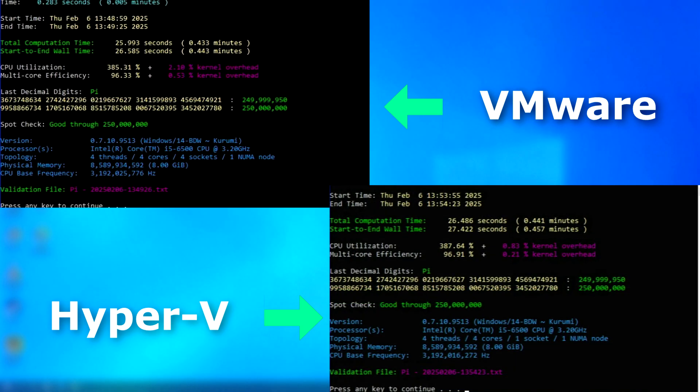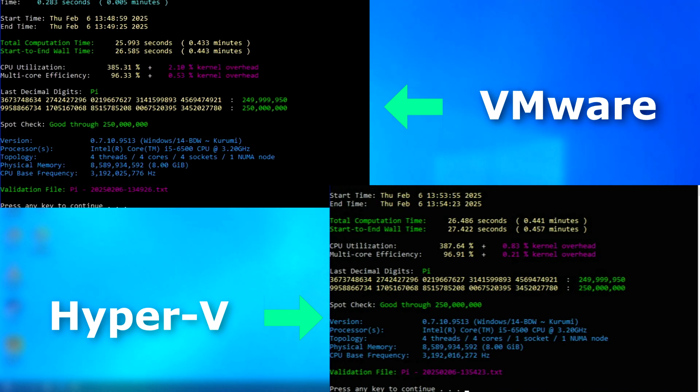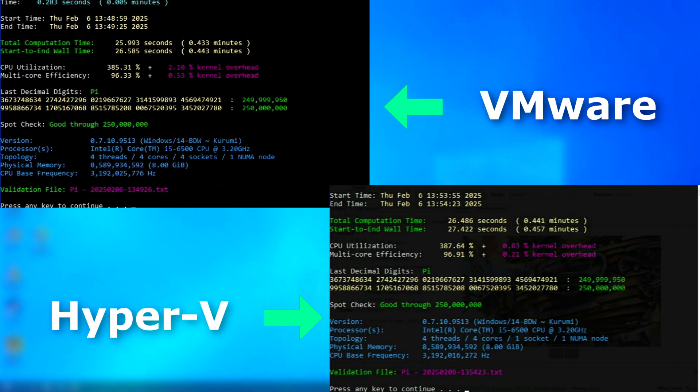In Y-Cruncher, VMware technically finished first, but only by about half a second. If I ran this test multiple times, I have a feeling it would bounce back and forth, so we'll just call this one a tie.